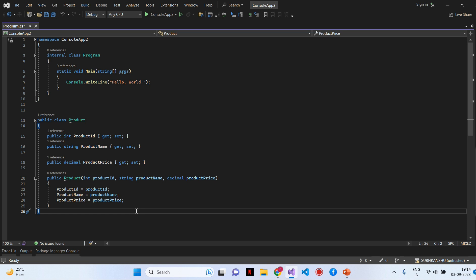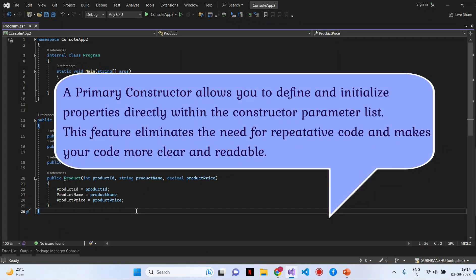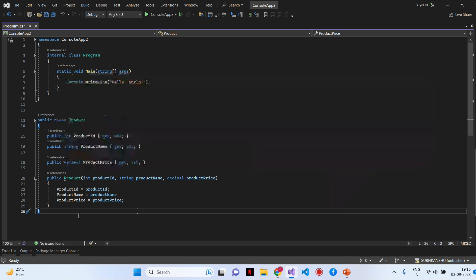Now, what is a primary constructor? Primary constructor is a new feature in C Sharp 12 that allows you to define and initialize properties directly within the constructor parameter list. This feature eliminates the need for repetitive code and makes your code more readable. Let's see how we can define a Product class using a primary constructor.